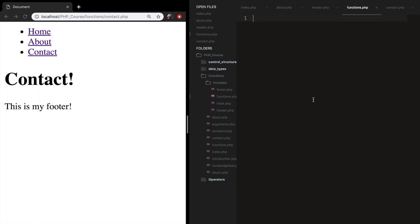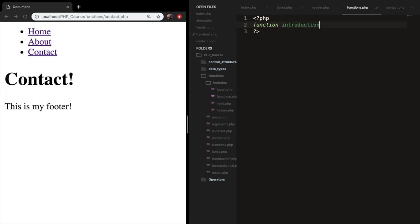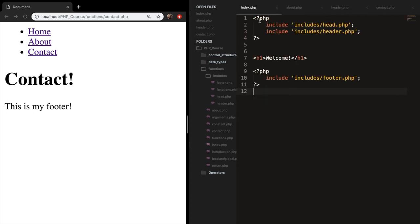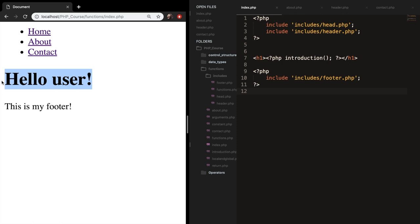Back in functions.php, let's create a function named introduction. Create PHP opening and closing tags, write function introduction, and echo out 'hello user'. Then go to index.php, remove the welcome h1, and in PHP opening and closing tags call our function: introduction(). Save it, refresh the browser, and you can see that 'hello user' is printed out, because we're calling head.php which includes the functions.php file.